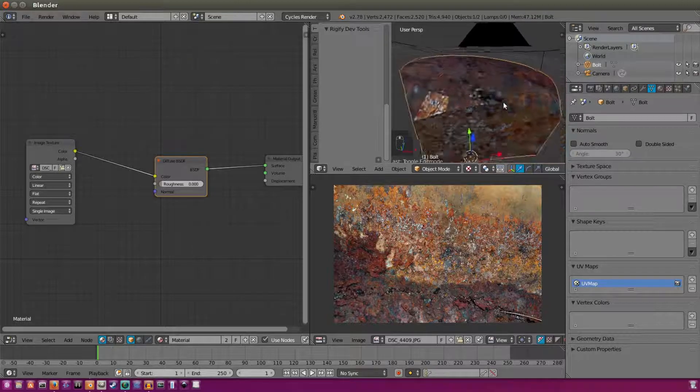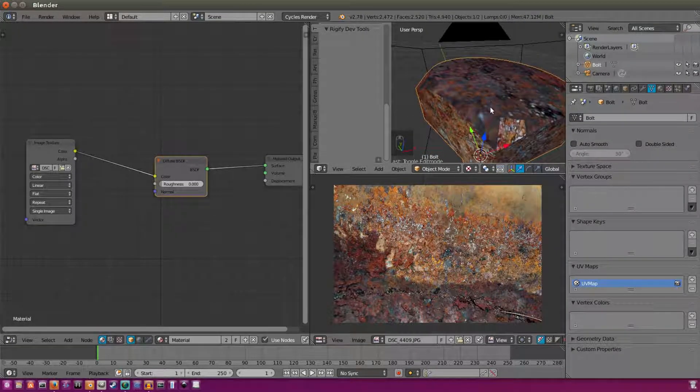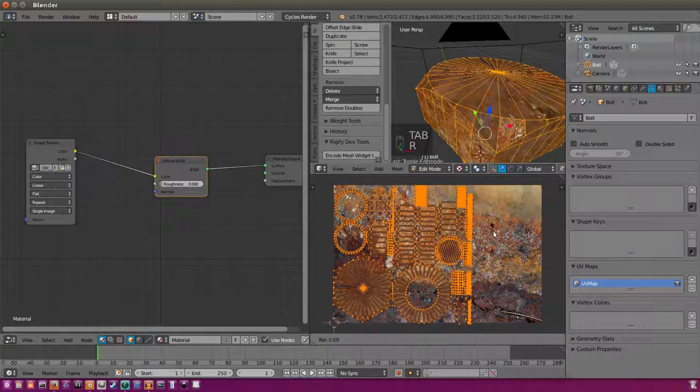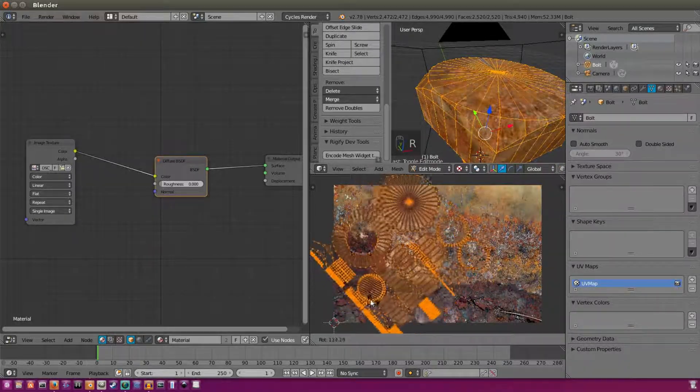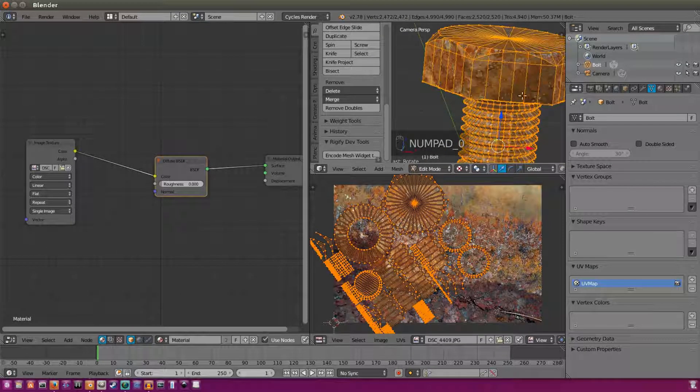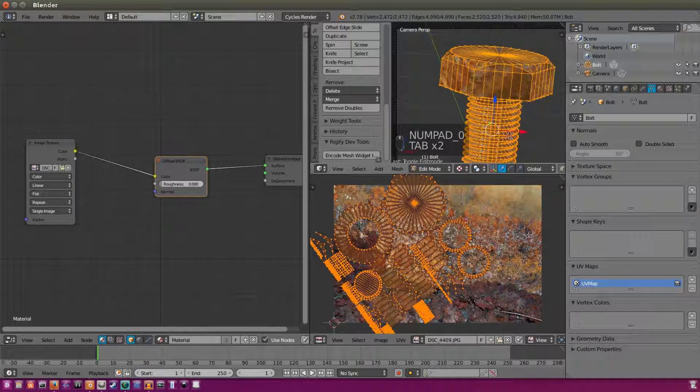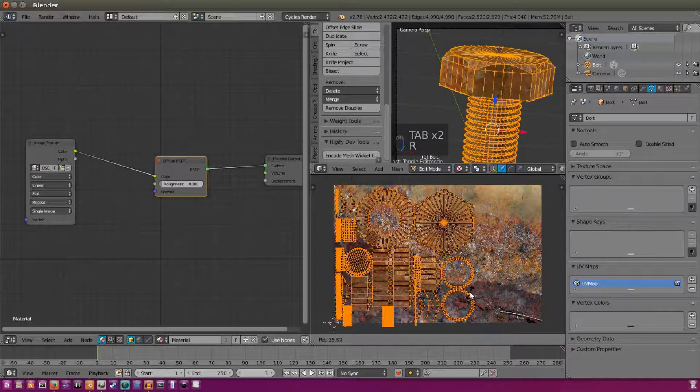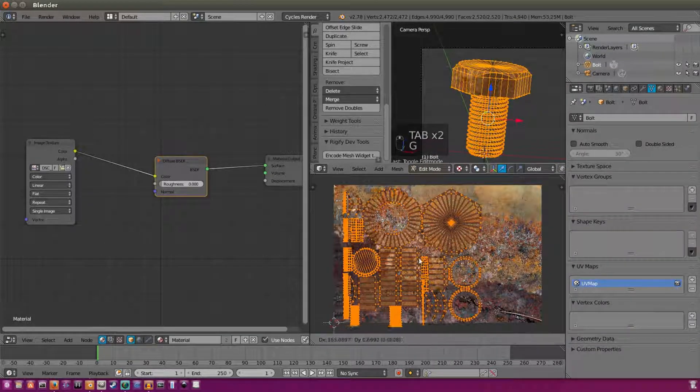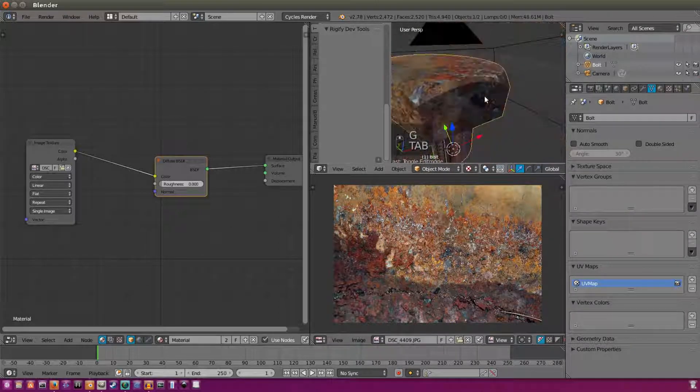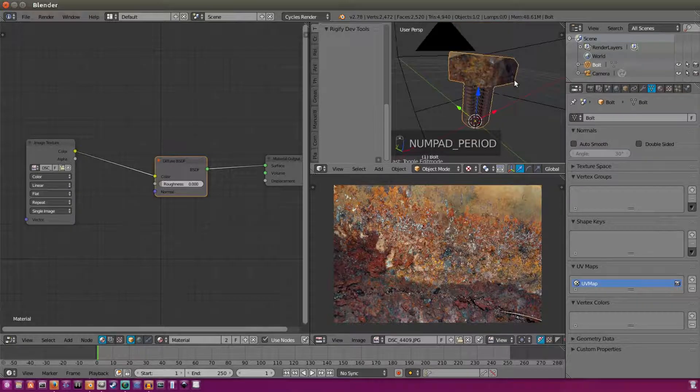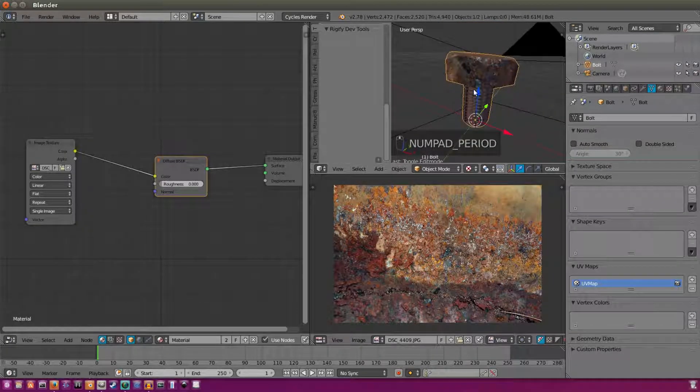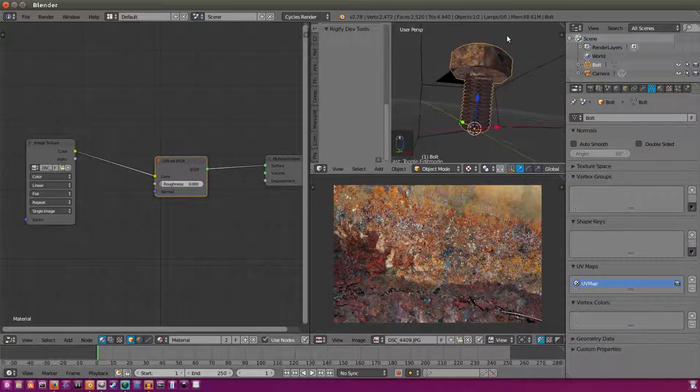But as you can tell, there's some weird clipping and stretching. So we're going to move around our texture until we get it to about where we want it. Always look from your camera's view so you can see exactly what the camera's going to see. I'm going to go for something like that. If you want to get a bit closer on your mesh, you can hit period on your numpad there.